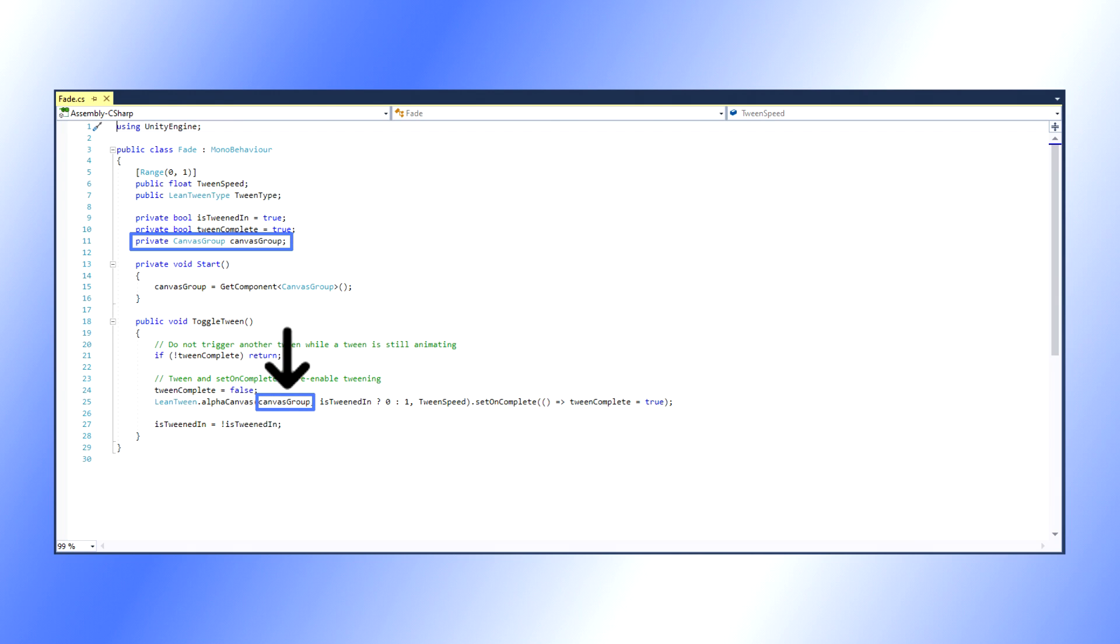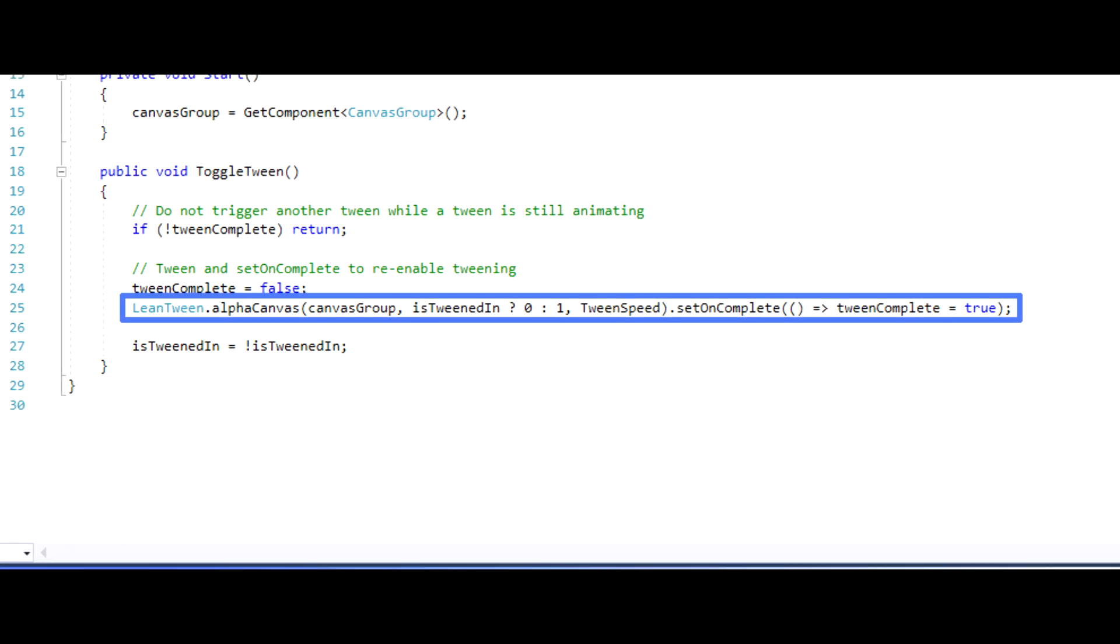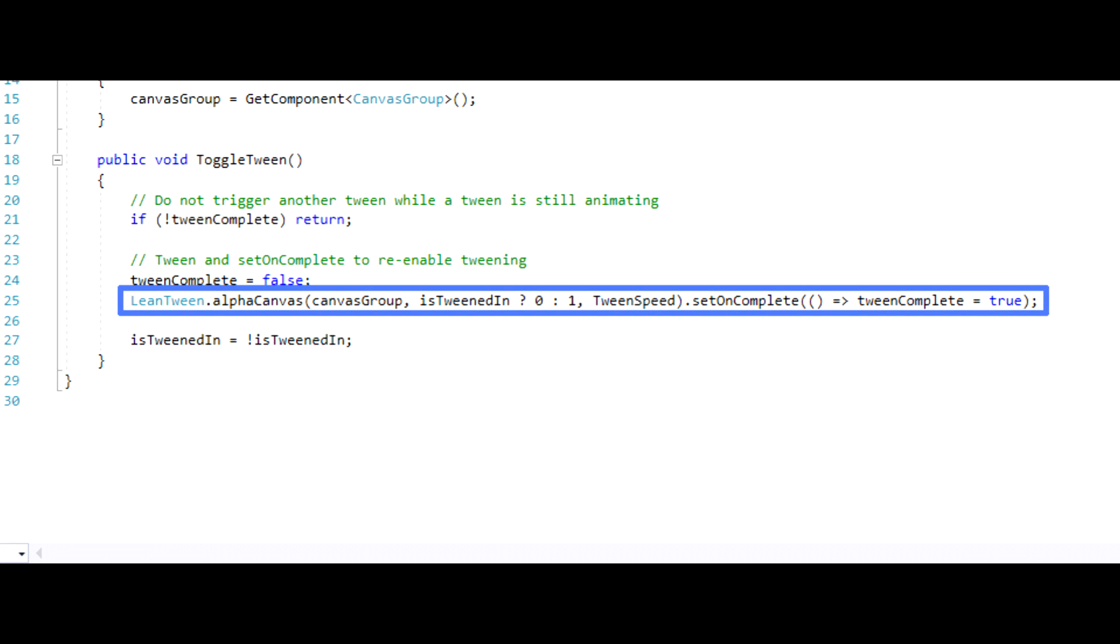In order to achieve the fading technique, we only need to call AlphaCanvas and pass in our CanvasGroup.